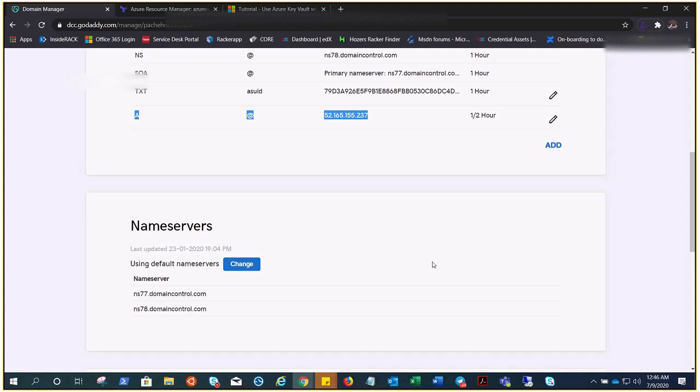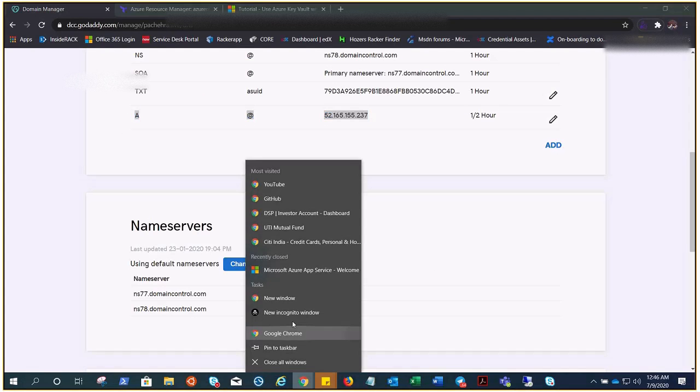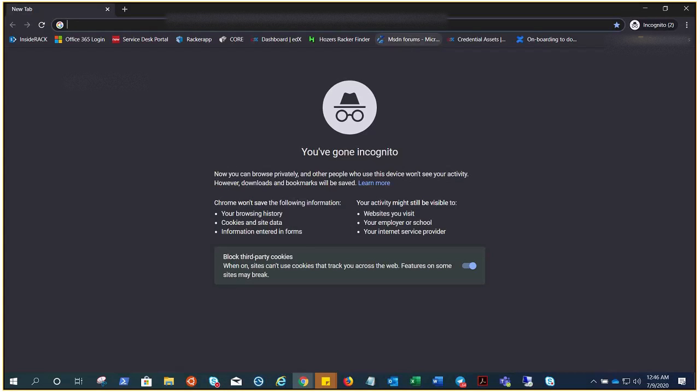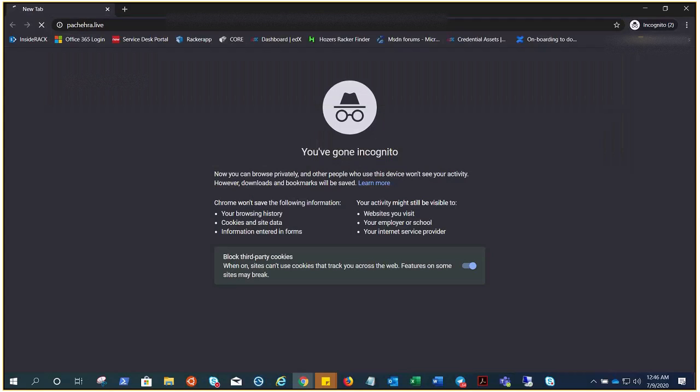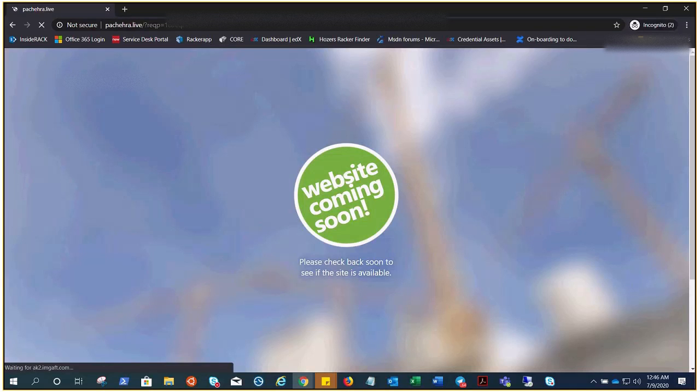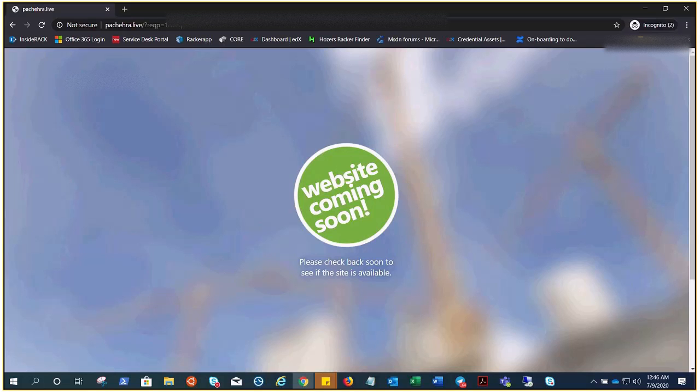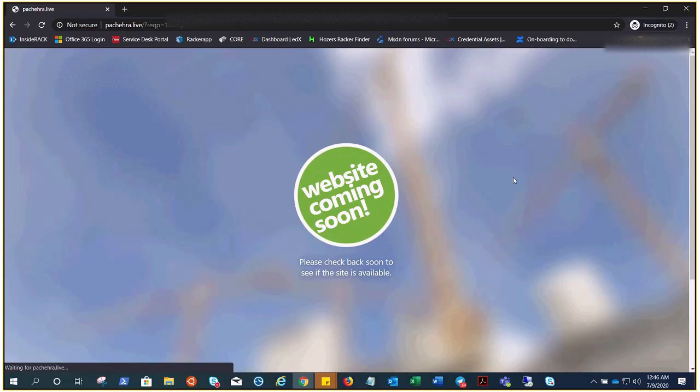Let me open this in incognito. Let me try to browse it again if it helps or if the sync is done. Yeah, it will take some time, and because I know I have done this demonstration a couple of times in the past, it will take some time and it will sync, and pachera.live will divert to workout.azurewebsite.net and everything would be taken care of.